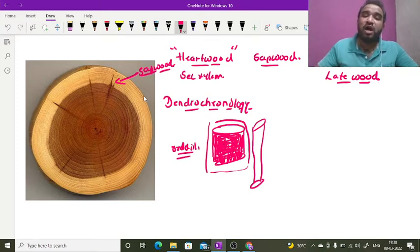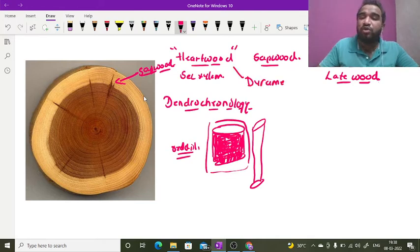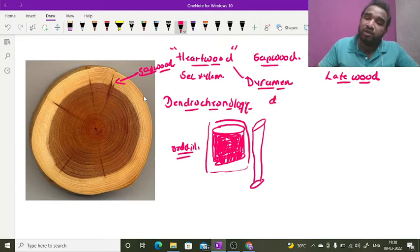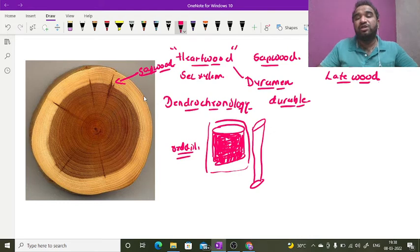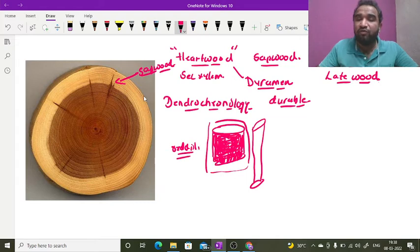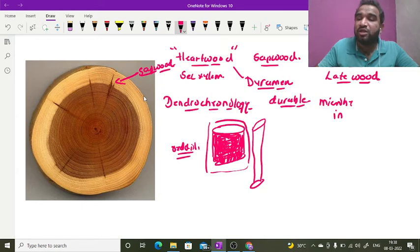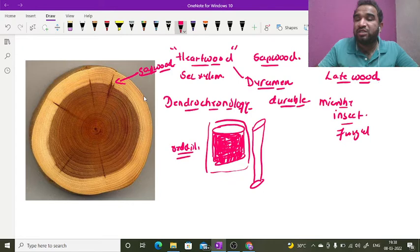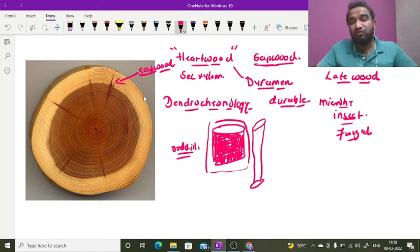Heartwood is called duraman because it is very durable. High-quality furniture is formed from this type of wood, which is basically resistant to microbial attack, insect attack, and fungal attack. This is the best type of wood that is formed.